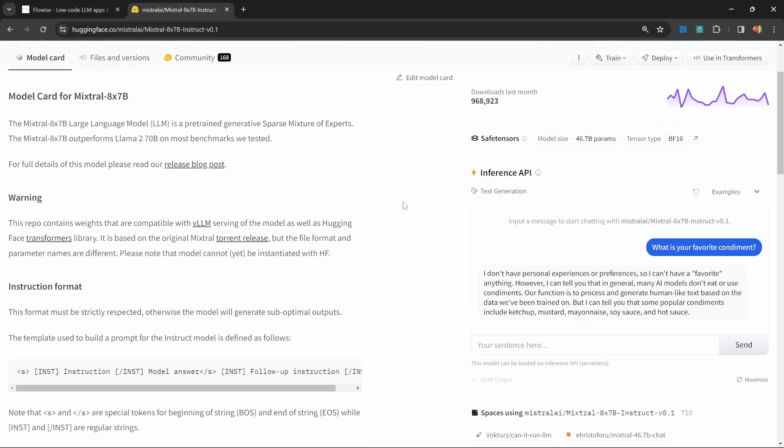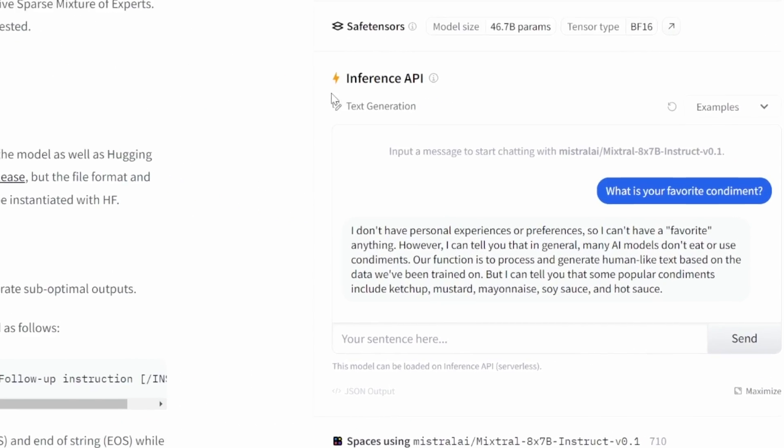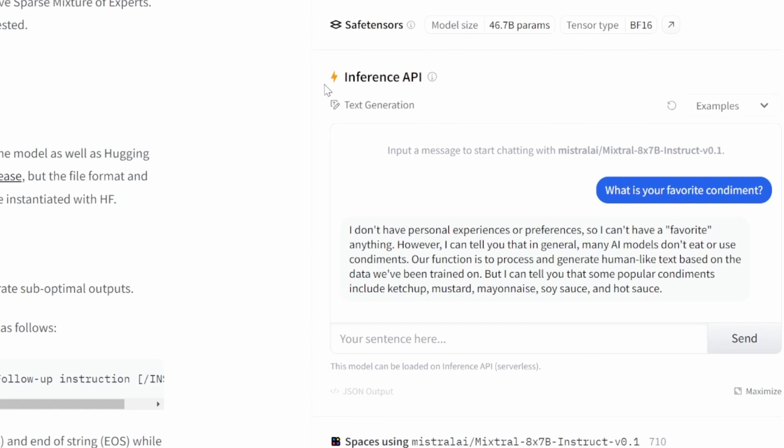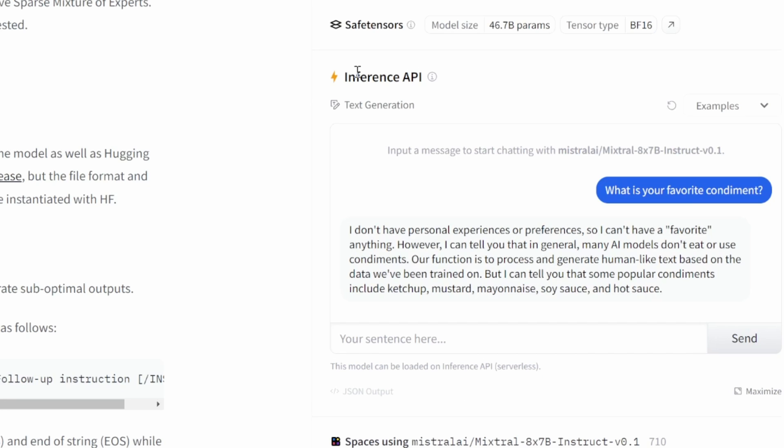Most importantly, if we look on the right hand side, we can see the section called Inference API. We can also see this text that says this model can be loaded on Inference API, which means we are able to integrate with this model from tools like FlowWise. If you do not see this Inference API section, it means that integration with this model is not set up on Hugging Face, and you might have to self host that model.